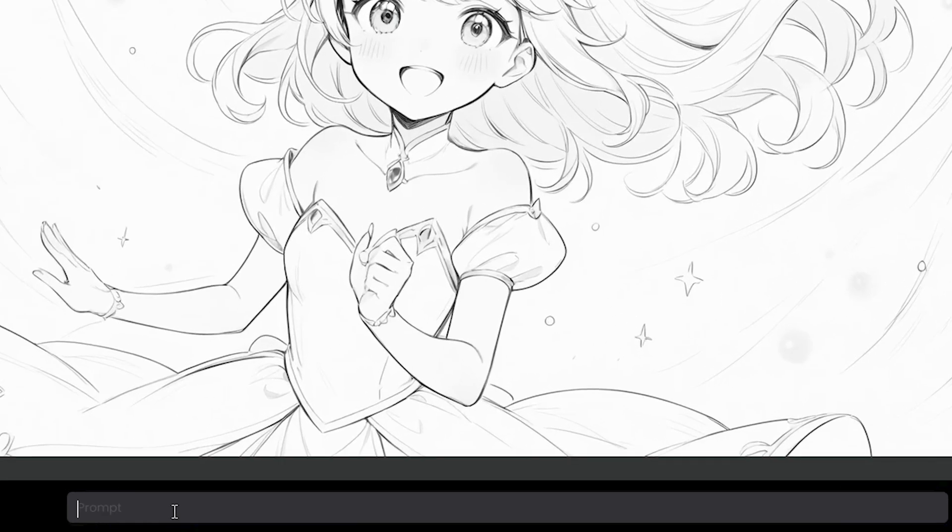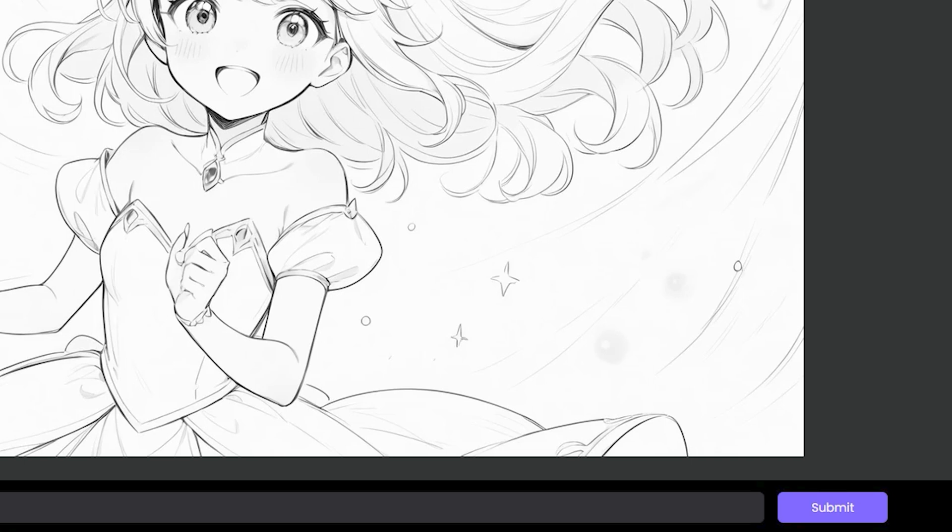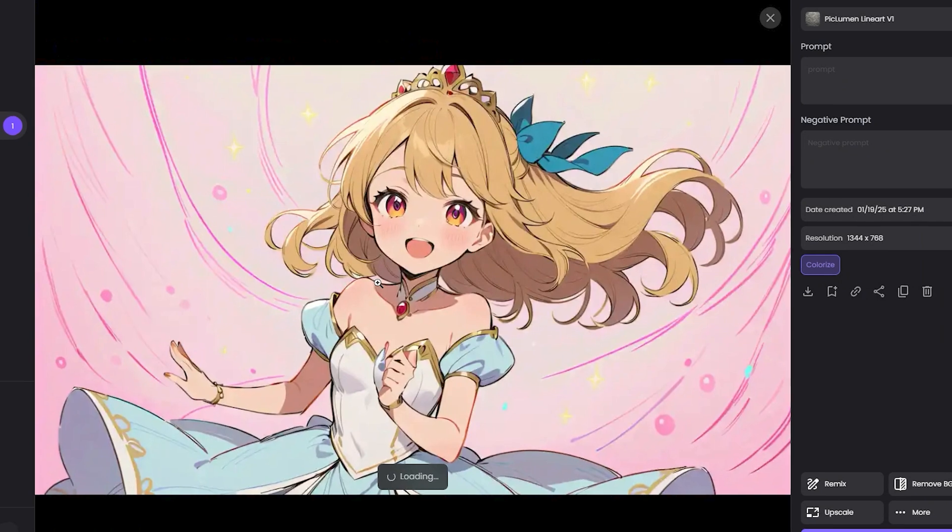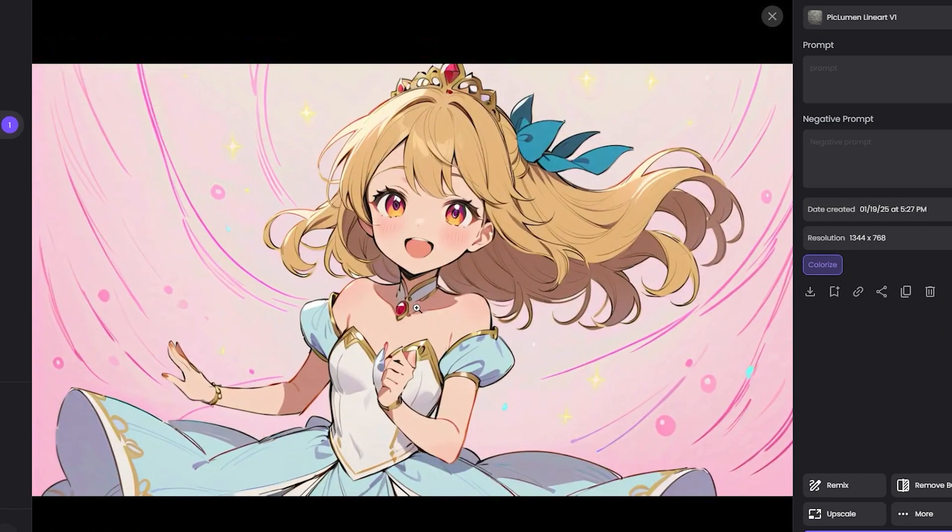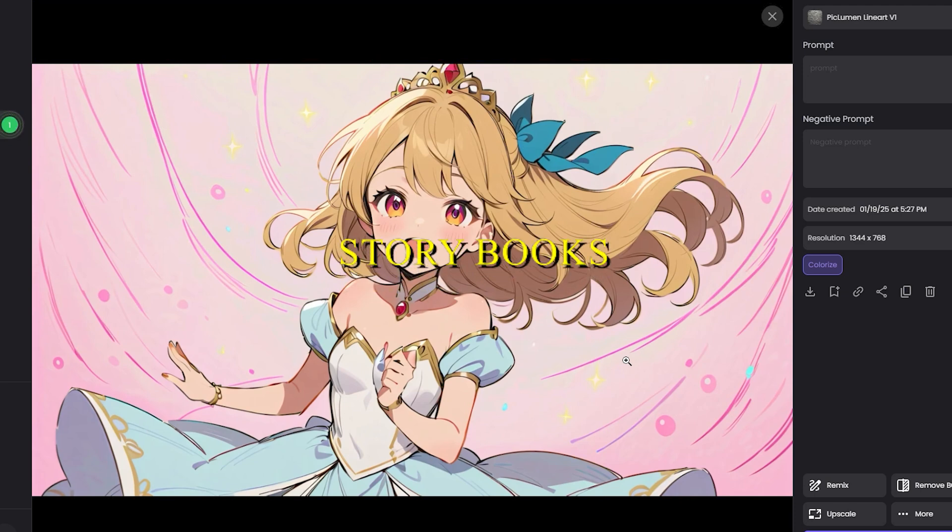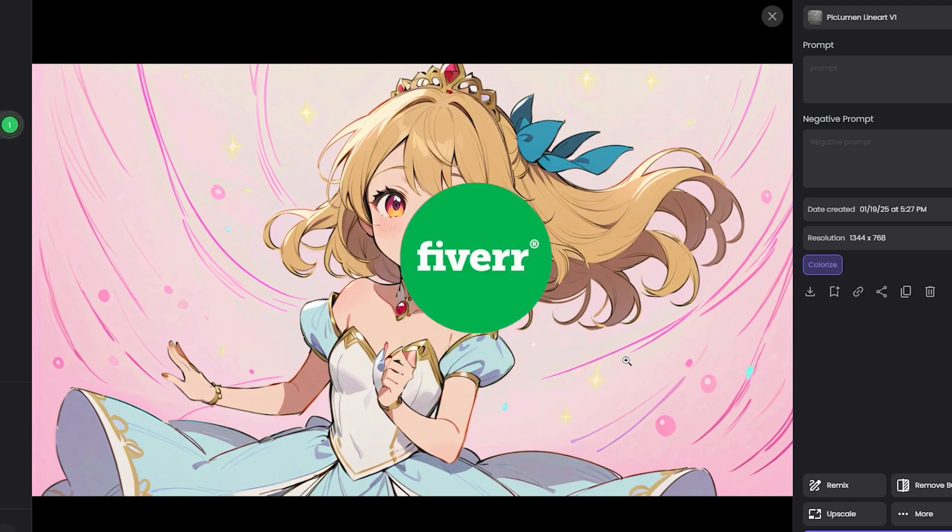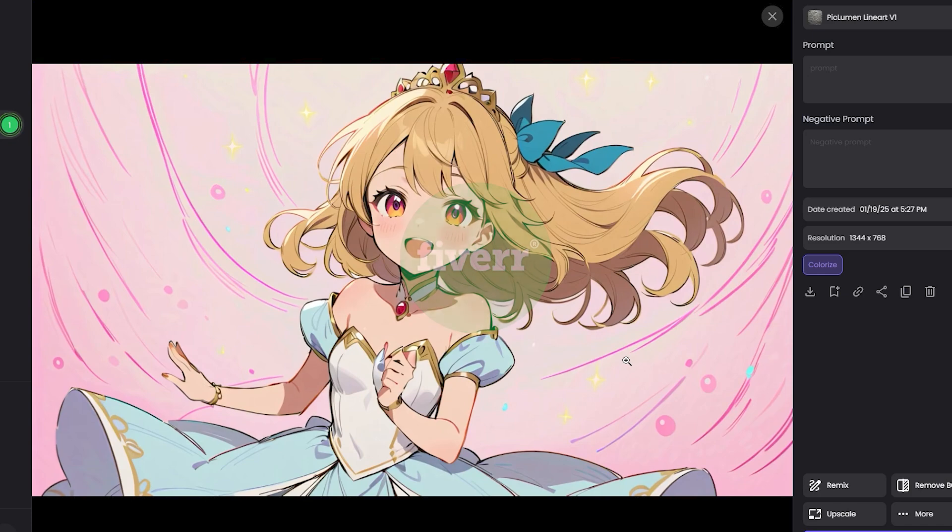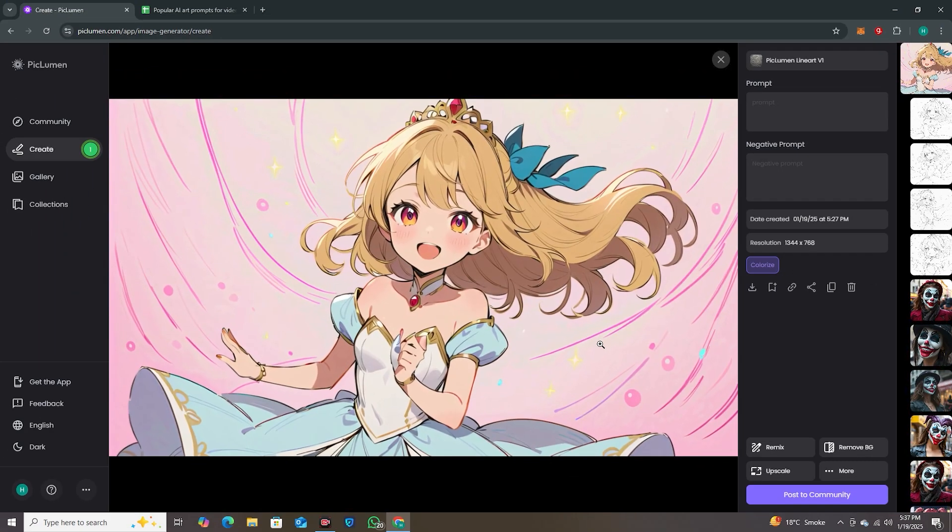But if you hit submit without even entering the prompt, this will automatically colorize it. Hit submit, and here you can see we have the output but in a colorized version. Now you may be wondering where we can use this—you can use this in storybooks, you can use this on Fiverr, you can provide this service on Fiverr.